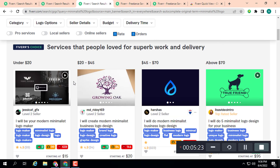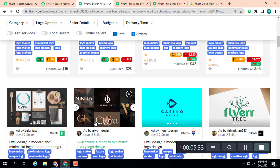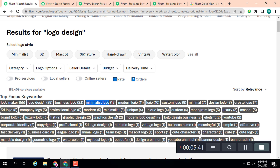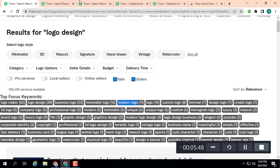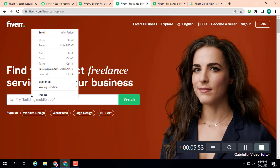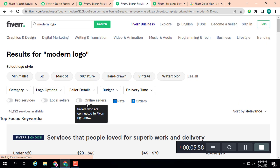Here you can see the number of orders: 99, 94, 669, 1k plus. This keyword is also middle level competition. Let's check another keyword — 'modern logo.' If we target this in our Fiverr gig, here you can see it also has 46,000 services.